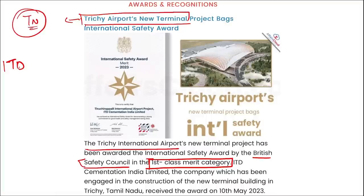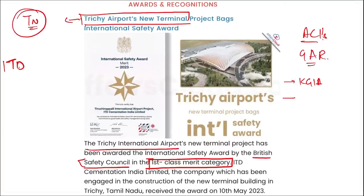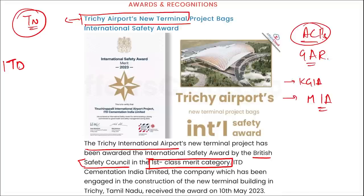Two airports from Karnataka have won the Platinum rating in the ACI Green Airport Recognition. They received the Platinum category award in the Airport Council International Asia Pacific Green Airport Recognition for 2023 for demonstrating outstanding accomplishments in their sustainability projects. The two airports are Kempegowda International Airport and Mangaluru International Airport. The headquarter of ACI — Airports Council International — is in Montreal, Canada, and it was established in 1970.